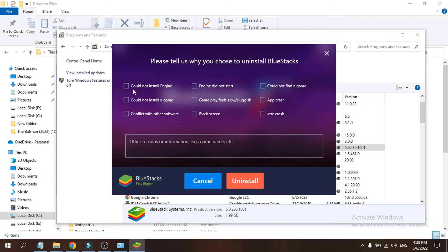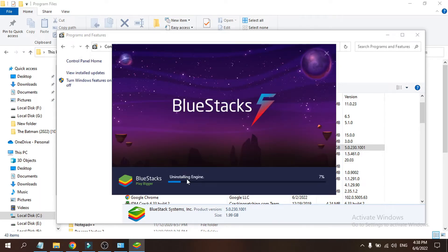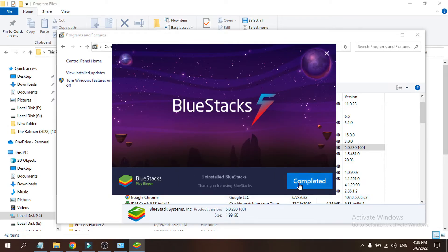You will see some options — just choose any option and click Uninstall. Click Uninstall again to confirm, and it will uninstall the BlueStacks engine for you. As you can see, BlueStacks is being uninstalled. Once done, just click Complete.